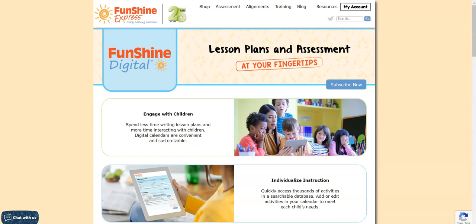Did you know that our digital lesson plans can be customized for your state? You can select your state standards for your lesson plans, assess activities using your state standards, and print an alignment document for your records. Let me show you how.